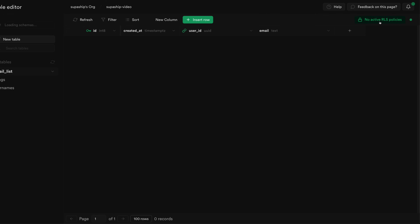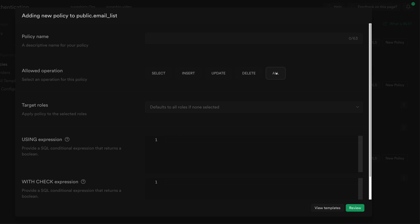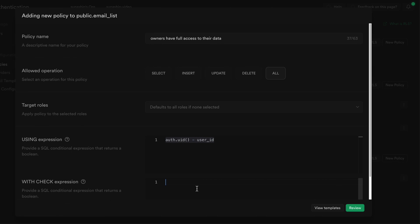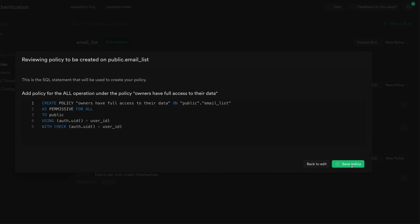Once that's created, we'll go and create an RLS policy. We're going to create one for all and say owners have full access to their data. We're going to use the auth.uid Postgres function here and make sure this is equal to the user_ID. So this is saying that when a request comes in, we're going to check the auth's user ID information to make sure it matches the user ID that we're trying to select, insert, update, or delete - as a way of filtering out any other attempts to access or manipulate this data. We'll copy that and use it for our check expression as well, then hit review and save policy.